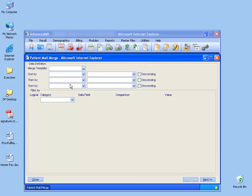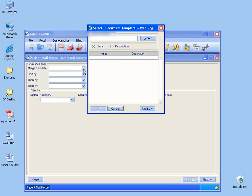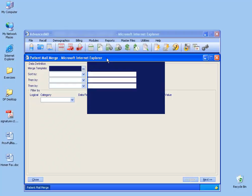First thing we want to do here is select our mail merge template. Ours that we just created was the moving template, so we'll click on the ellipsis button. Find it, double click.